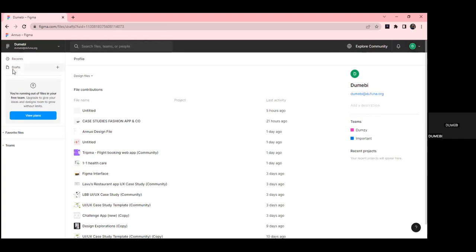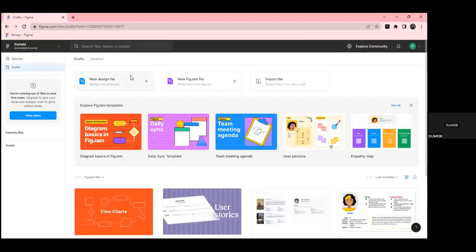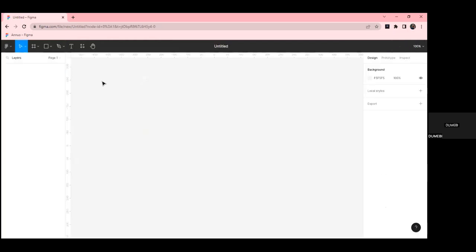Now we're going to create a new design file to explore the Figma interface. Once you click on 'New Design File', it brings you to the canvas — this is where you create, edit, and view your design. It's where you place text, shapes, and images and organize them. This is basically where you spend most of your time. We also have the layers panel on the left side.